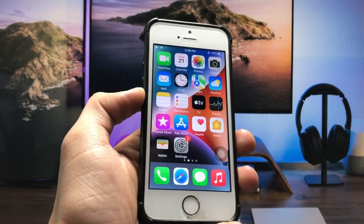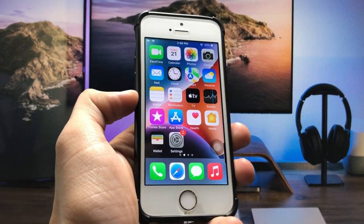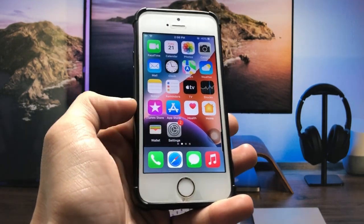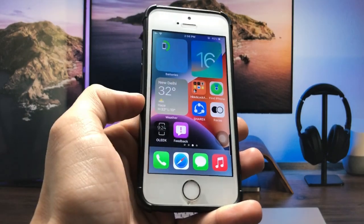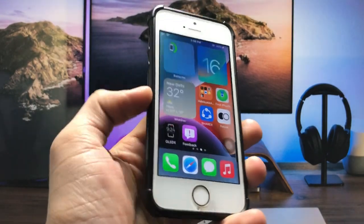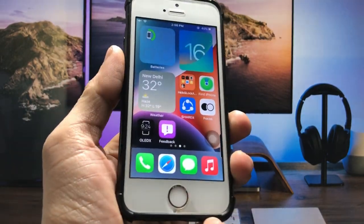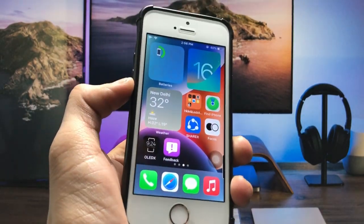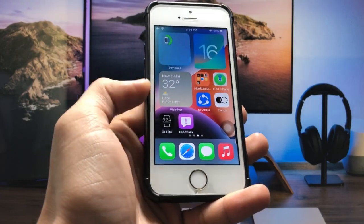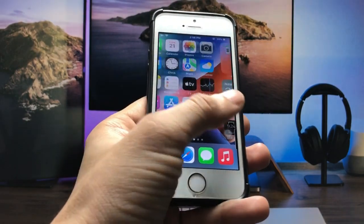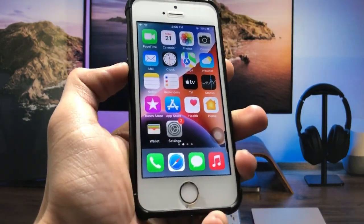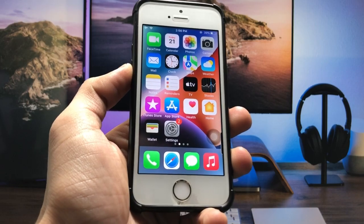Hi guys, welcome back to my channel. In this video I'm going to show you how we can install iOS 16-like widgets and app library features on older iPhones that are not supported on iOS 16.